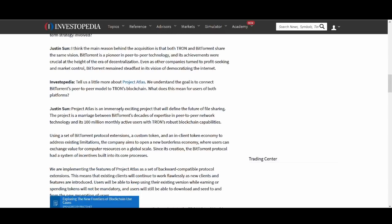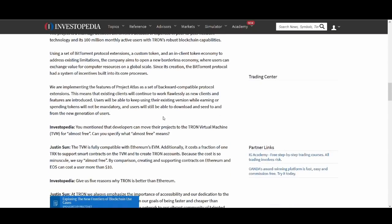It talks about Project Atlas which I've talked about before and they're using the marriage between BitTorrent's decade of expertise in peer to peer network technology and 100 million monthly active users with Tron's robust blockchain capabilities to create an exciting project that will define the future of file sharing. Again those are big claims but Project Atlas is quite interesting. If you haven't done much research definitely look out for it and they're making sure it's got backward compatibility protocol so it doesn't affect the users from using the existing version.